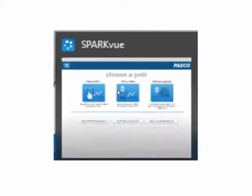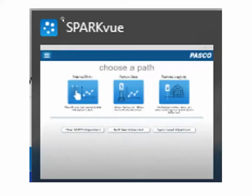If you see the icon on the upper left hand side that simply has the five circles in a circle, that's an indicator that you're running the Chrome plug-in version of SparkView.